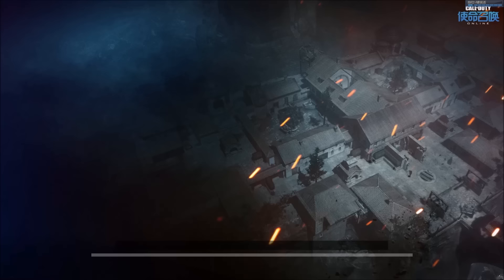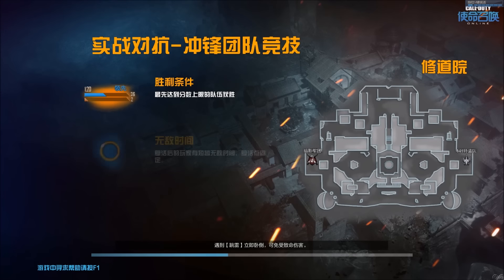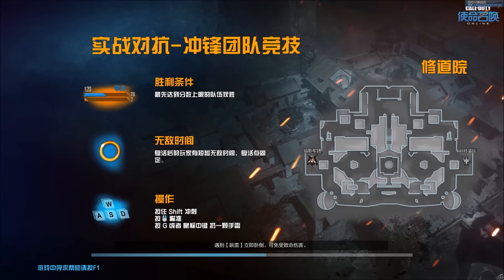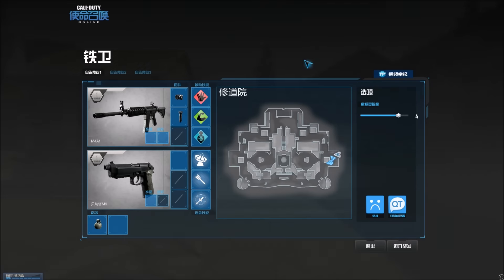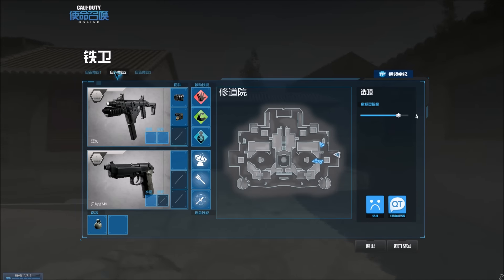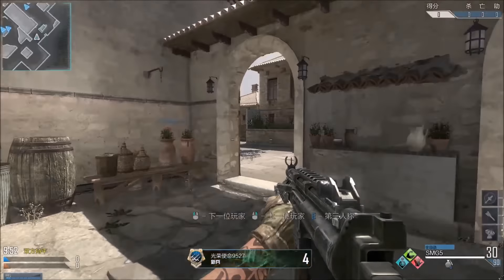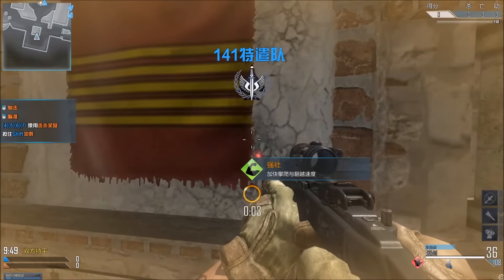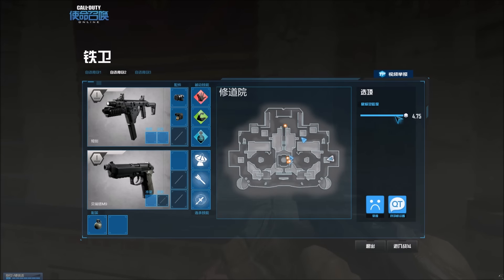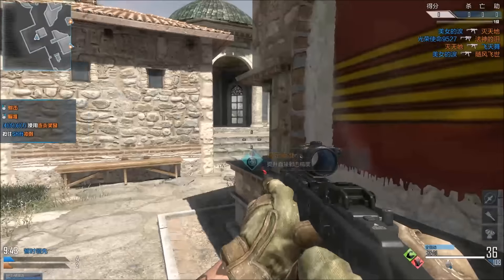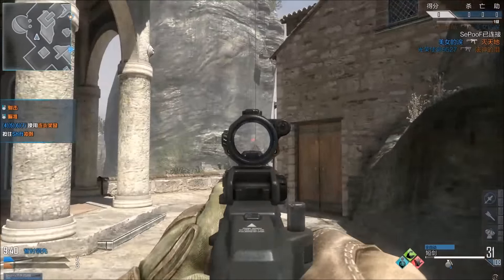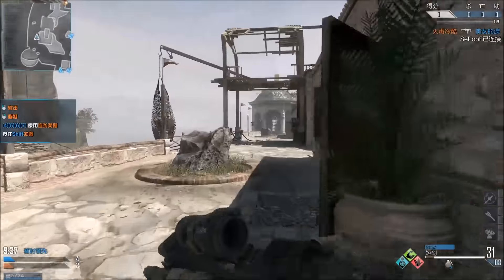Loading into the game — they actually have Nuketown in this game, though we're not playing on it right now. Once loaded, choose your class from Class 1, 2, or 3 — I usually go with Class 2. Hit the spawn button. Controls are standard: left click to shoot, right click to aim, Shift to sprint, W to run, R to reload, E to knife, and F to respawn.